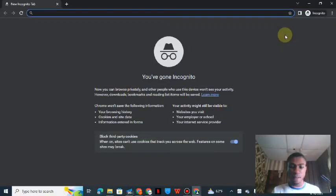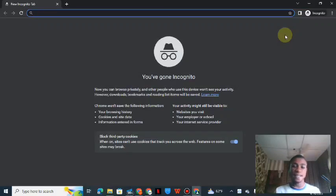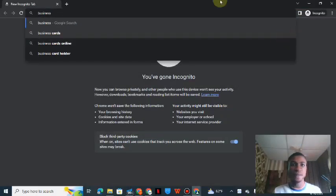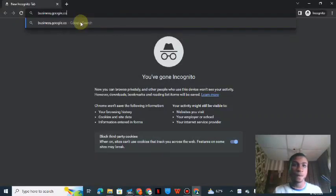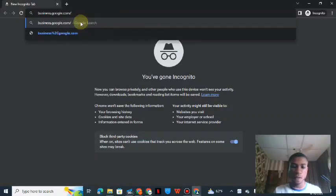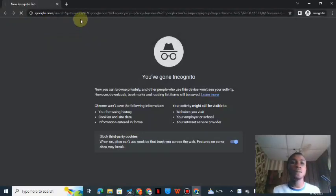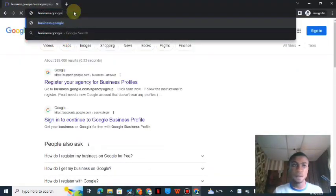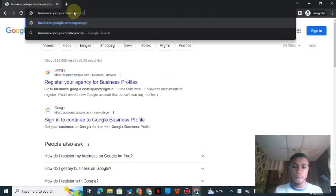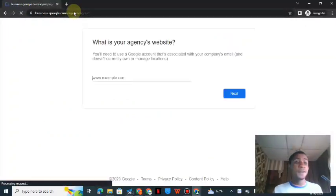Let's get started and create the agency account. Go to your browser and navigate to business.google.com — specifically the agency sign-up URL. Once you are there, you'll see the sign-up page.